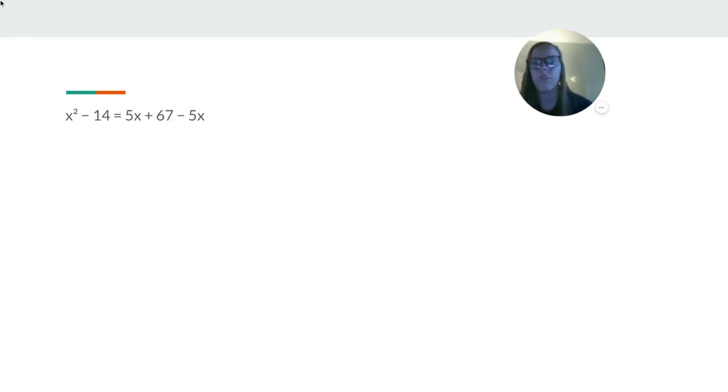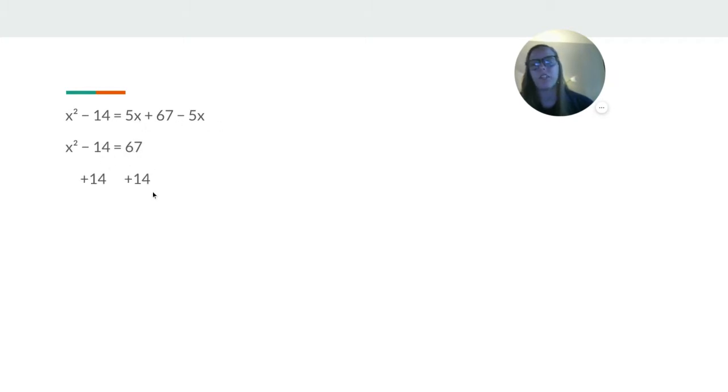No distributing. We're going to simplify this side though. So the 5x goes away. We're going to add 14 to both sides. x² = 81. Square root is 9.